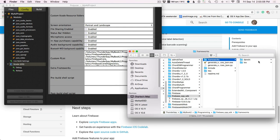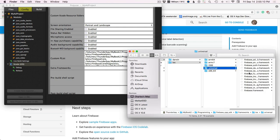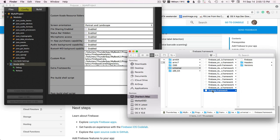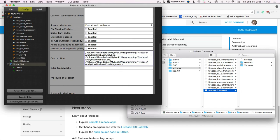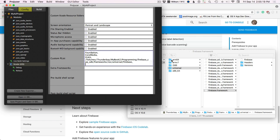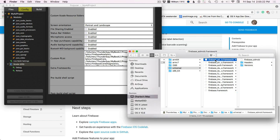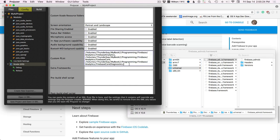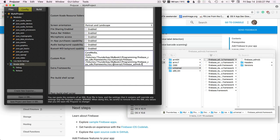Go to Frameworks, iOS, Universal. We want to add firebase.framework — delete the framework file extension. Then add Firebase AdMob. That takes care of those; we'll put them in Extra Frameworks.